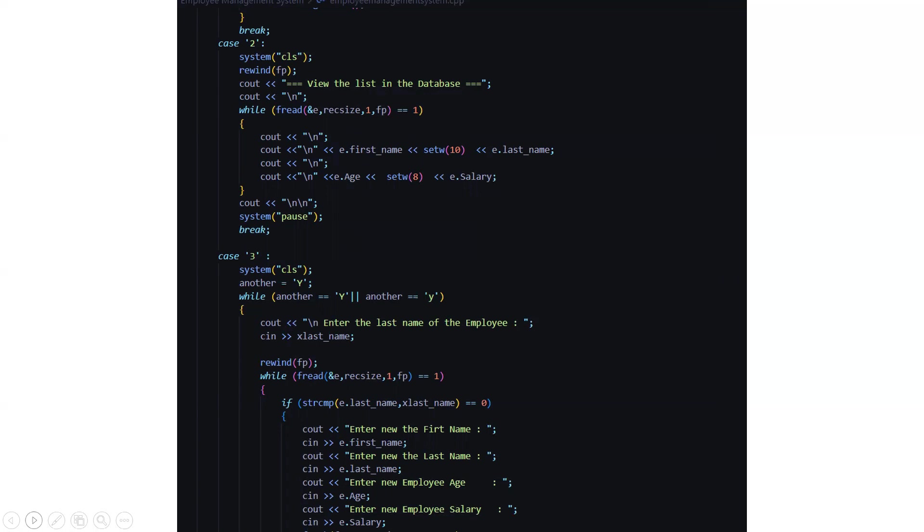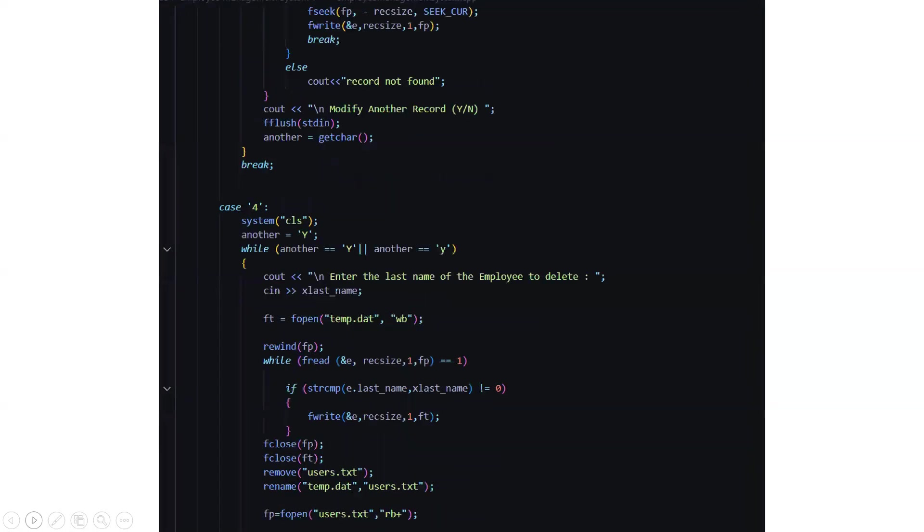In the case three it will ask you to enter the last name of the employee after which it compares the employee's last name with the entered last name and if the string comparison comes out to be true then again it asks you the certain attributes like the specifications of the person which you need to enter again.